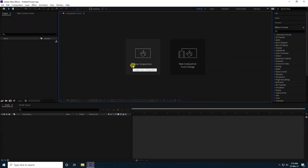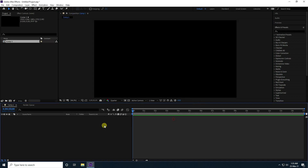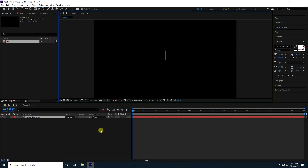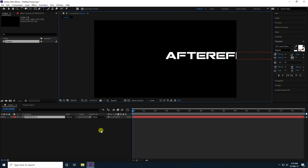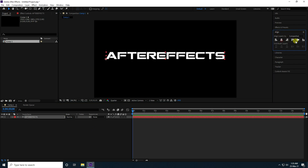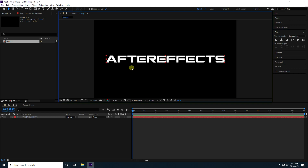First, I'm going to create a new composition with a duration of 15 seconds and press OK. Now I take the text tool and type your letters, like 'After Effects'. For alignment, center the pivot — the shortcut is Ctrl+Alt+Home.